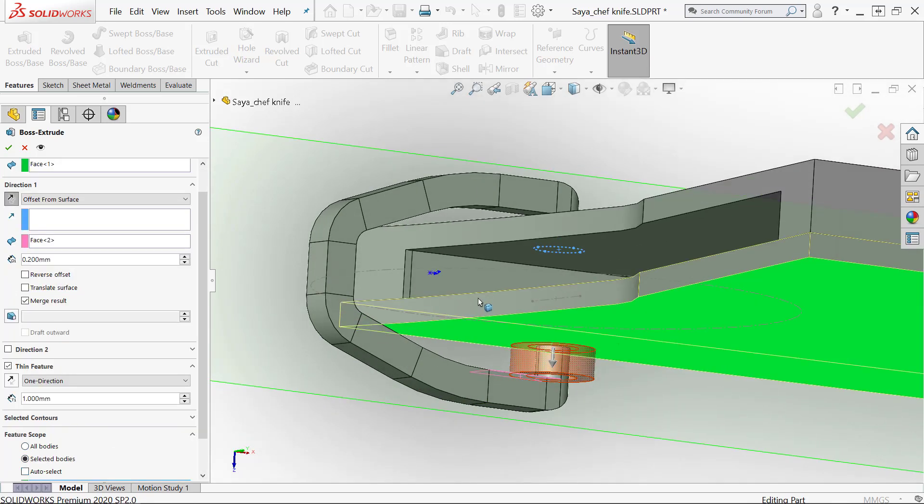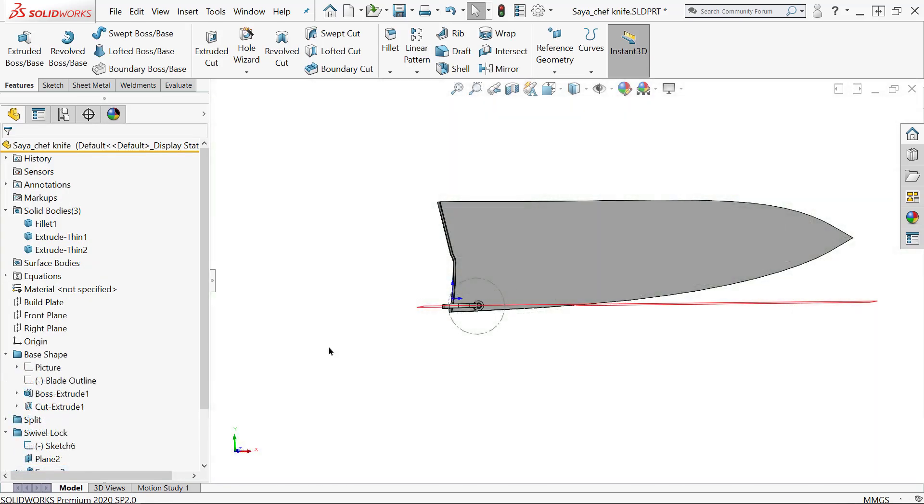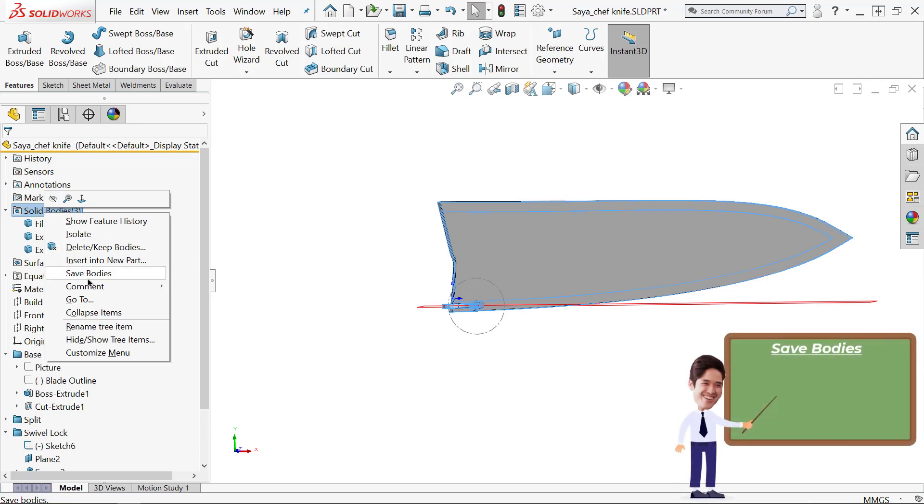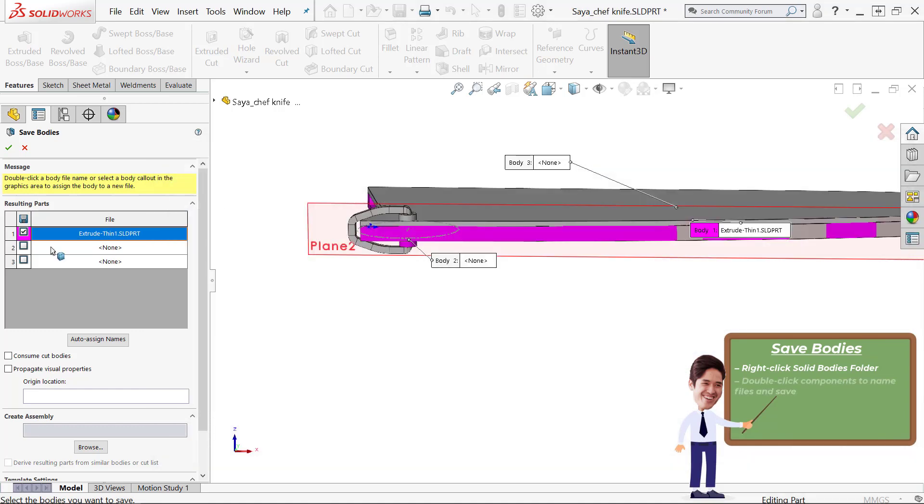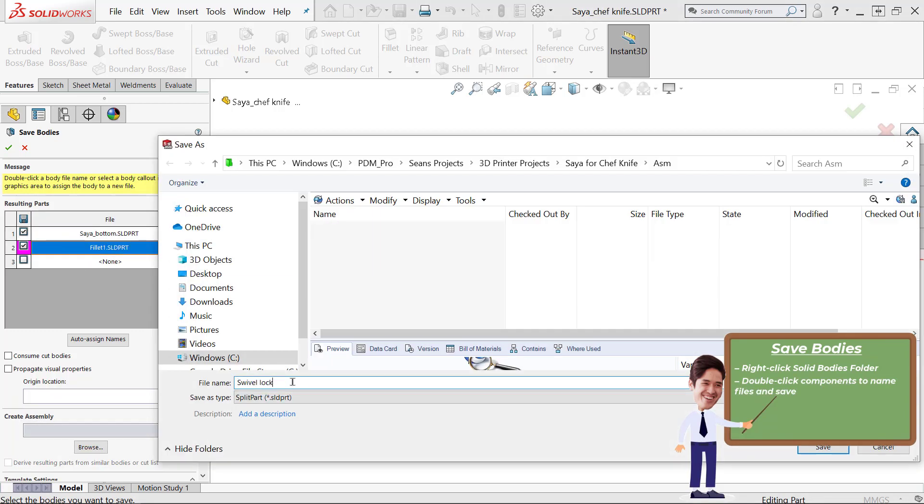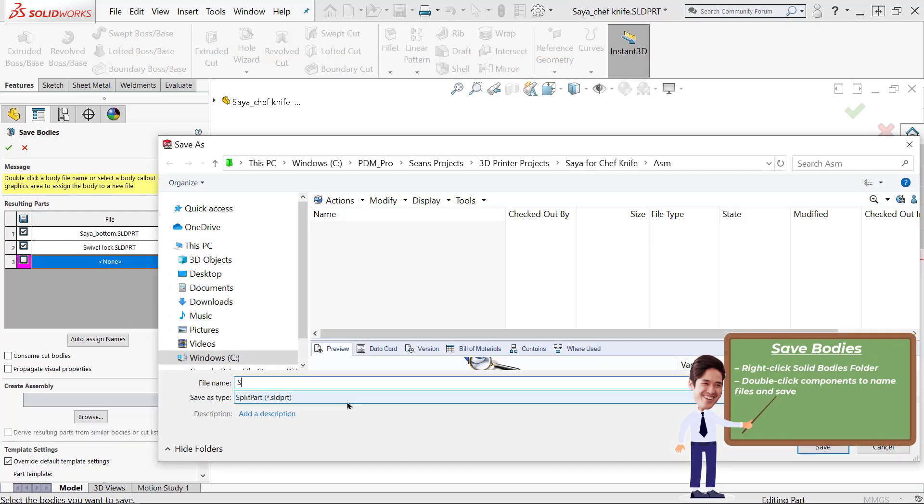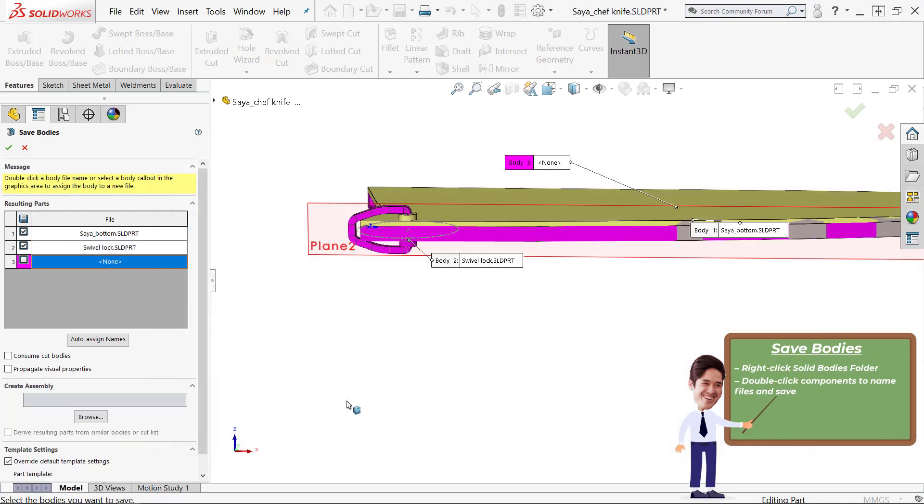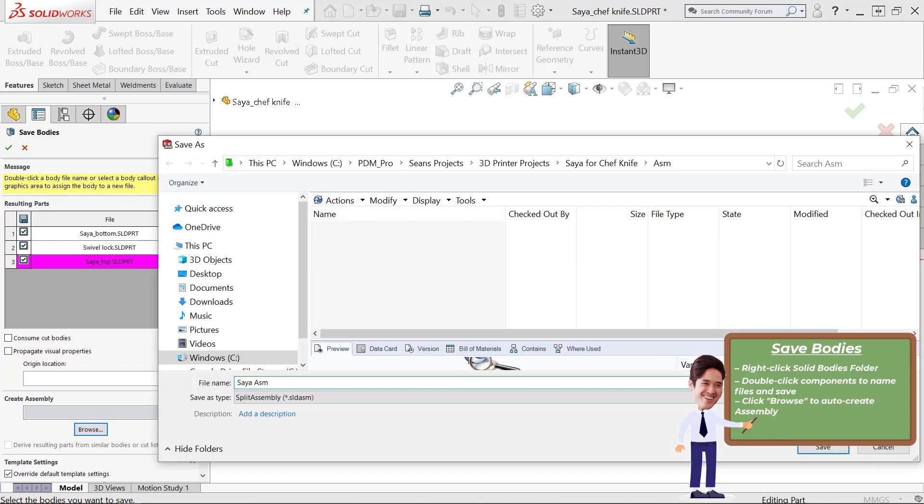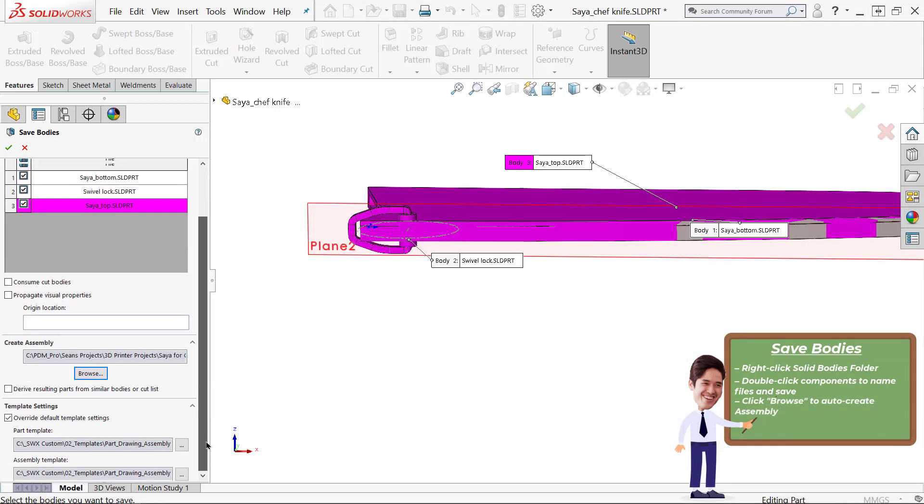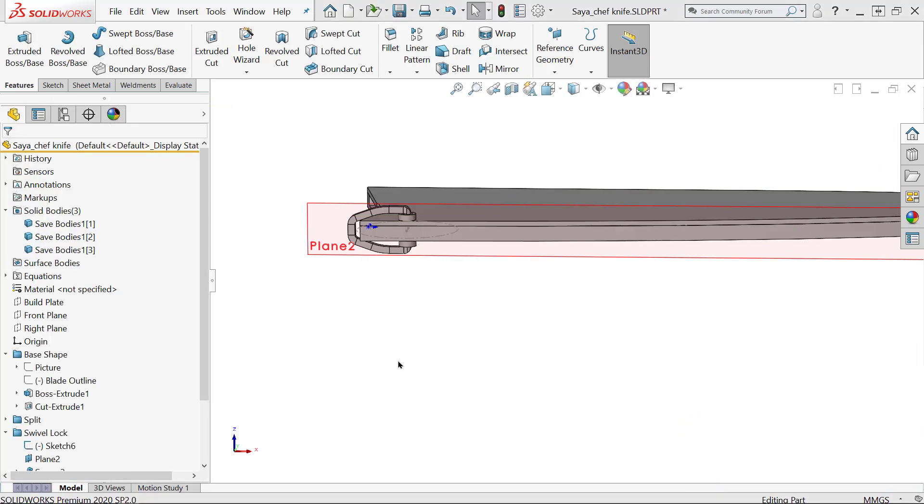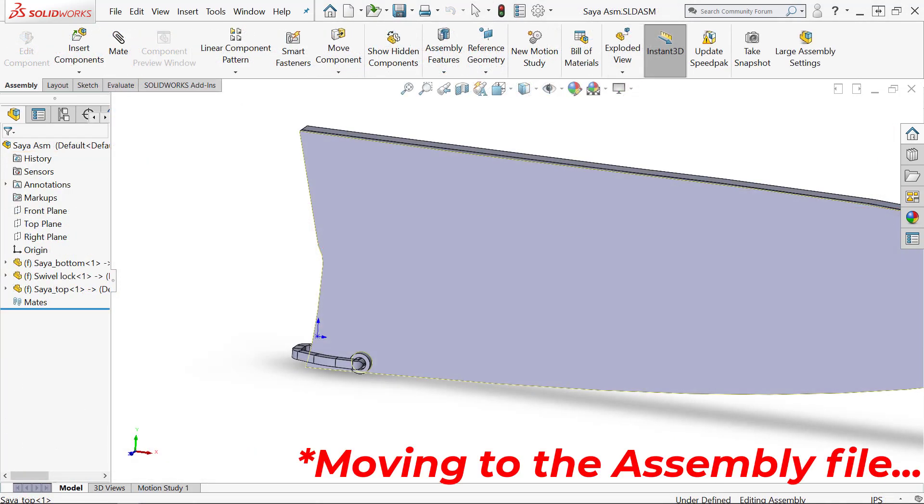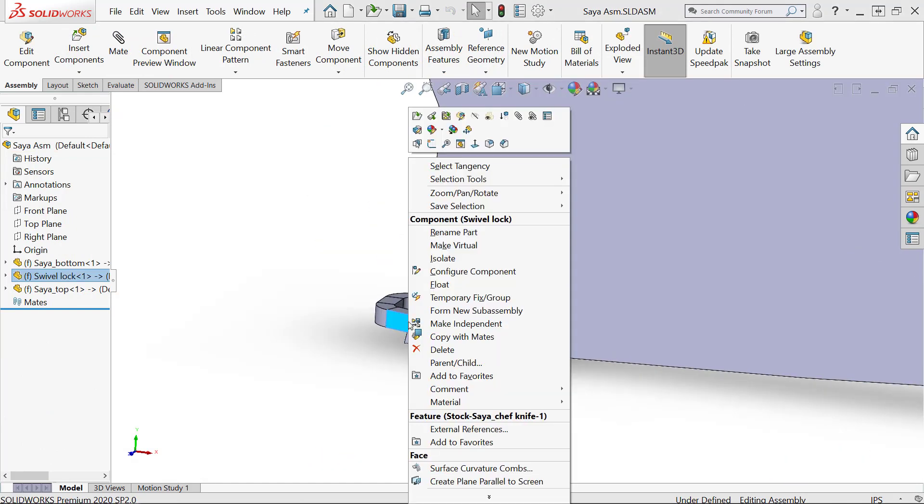Now I have my three base bodies here. I'm going to use save bodies which you can get to by right clicking on your solid bodies folder, and I'm going to save each of these pieces out into a different file. You might be using this for manufacturing purposes or file management. For me, I want a usable assembly so I can take advantage of the assembly motion and some of the tools inside the assembly environment for finishing the design of this swivel lock.